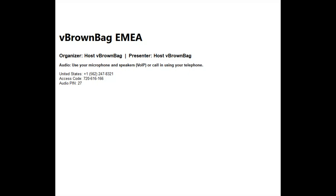Welcome to today's vBrownbag. My name is Frank, and with me today I have Chris, who's going to take us on a quick tour through Kubernetes. The session is titled 'The VMware Admin's Ticket on Board the DevOps Voyage.' As always, you can tweet us at the vBrownbag handle, use the hashtag #vBrownbag, or use the chat below to ask questions to the presenters.